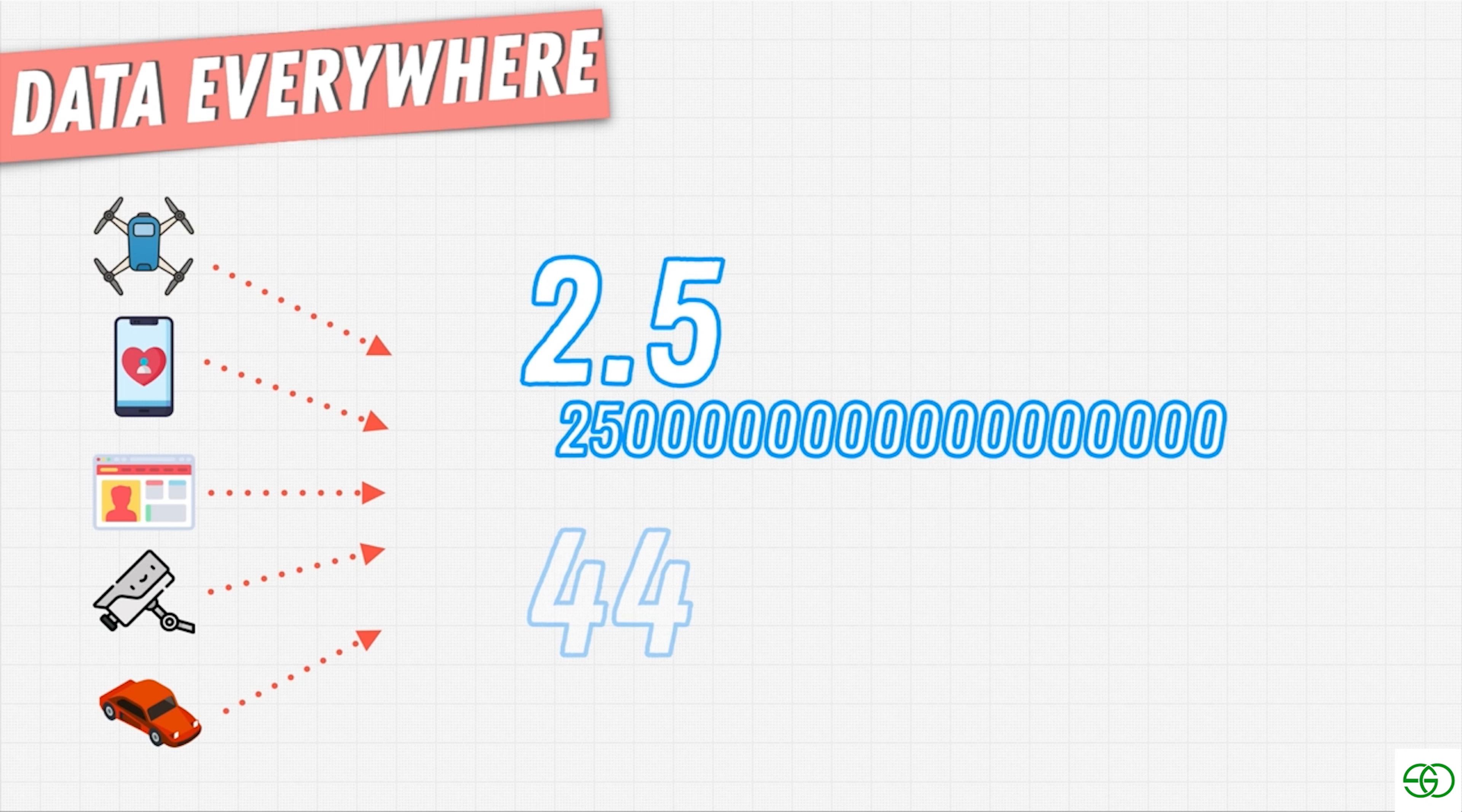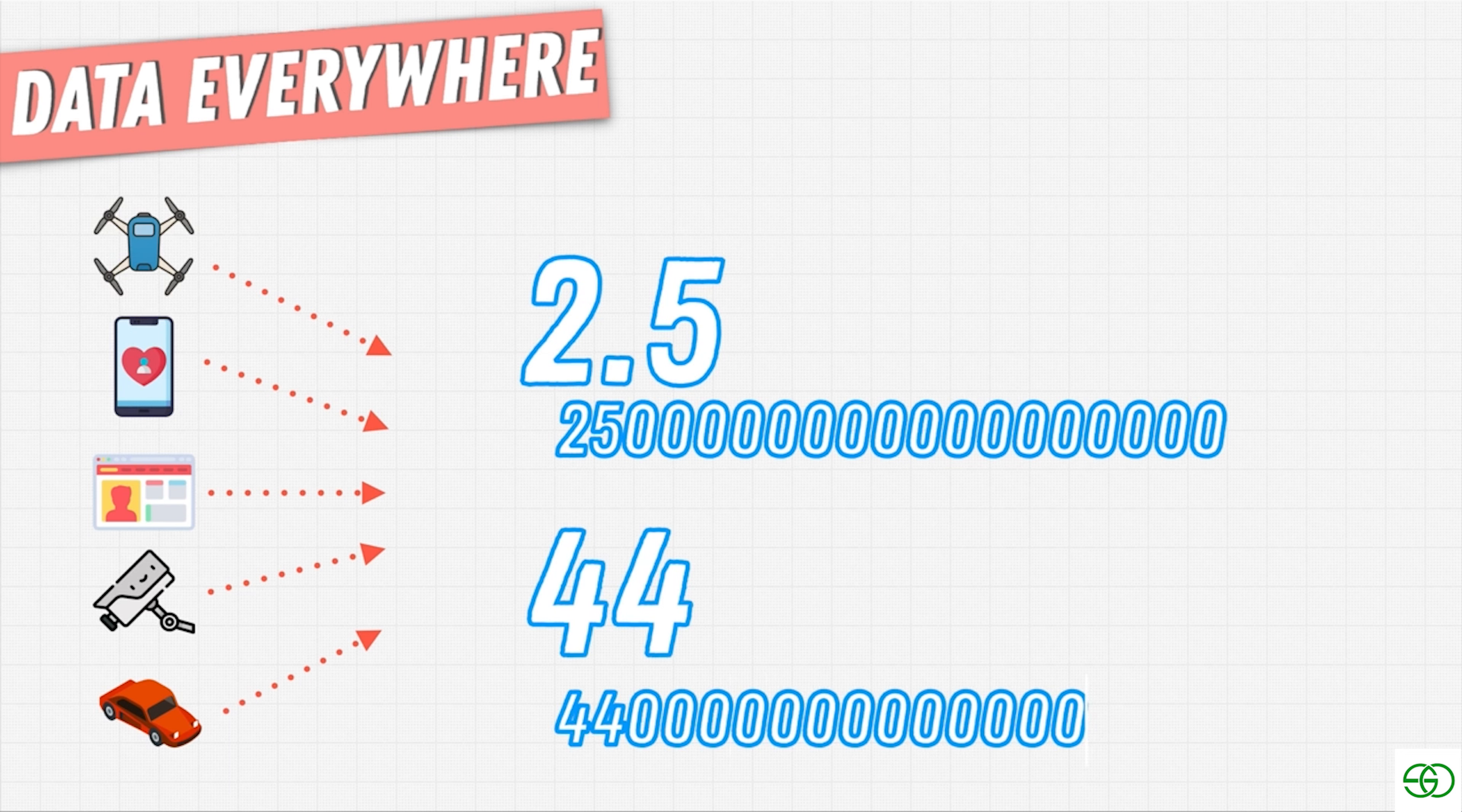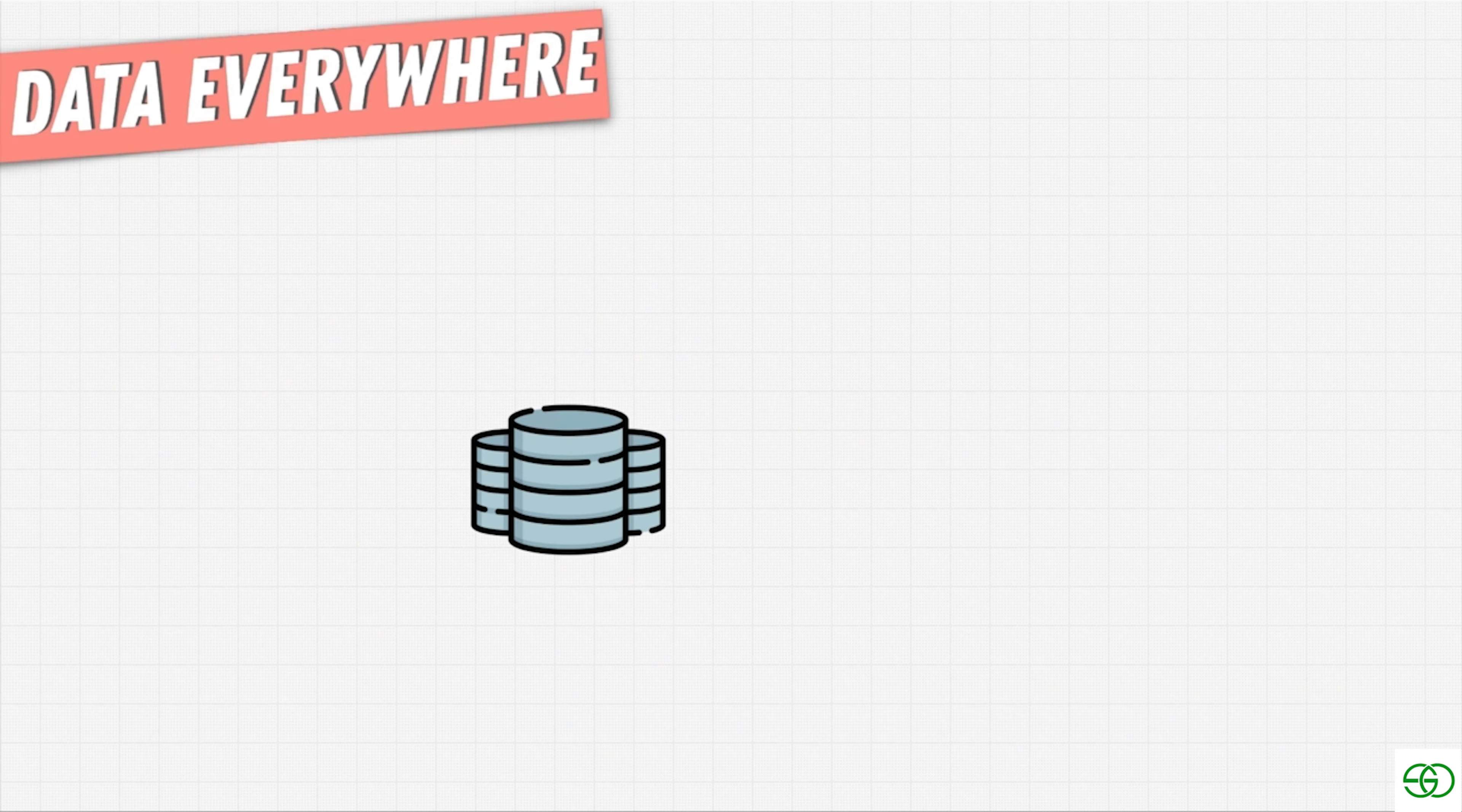And here's another crazy number, 44. The digital universe, that is the data that we store, is estimated to be about 44 zettabytes of data. How many zeros? Once again, lots and lots of zeros.